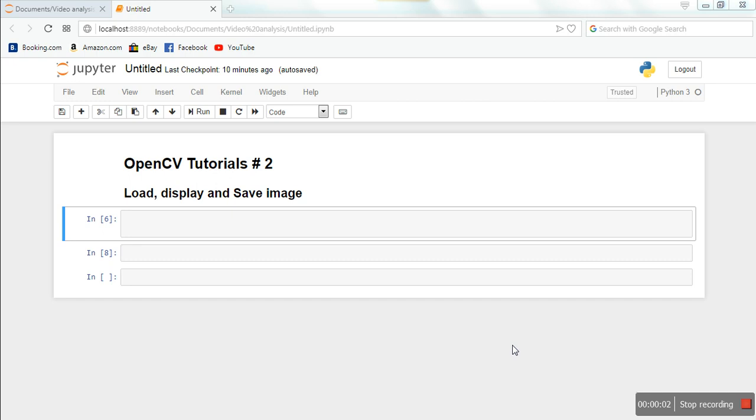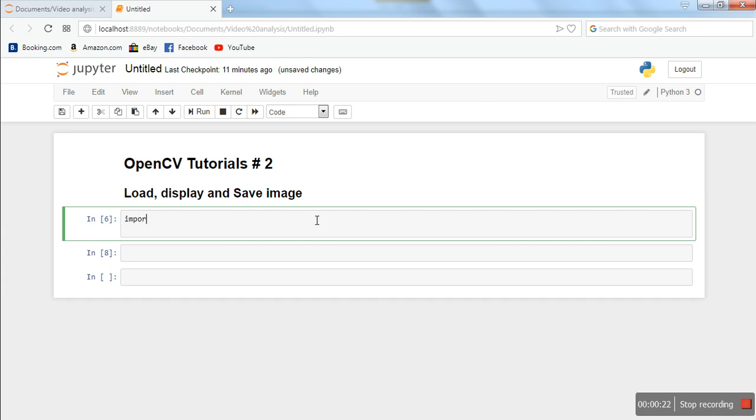Hello everyone, in this video we are going to see some basic functionality of OpenCV. What I'm going to do in this tutorial is show you how to read an image, how to show it, and how to save the same image with a different name. First of all, we need to import OpenCV in our program.